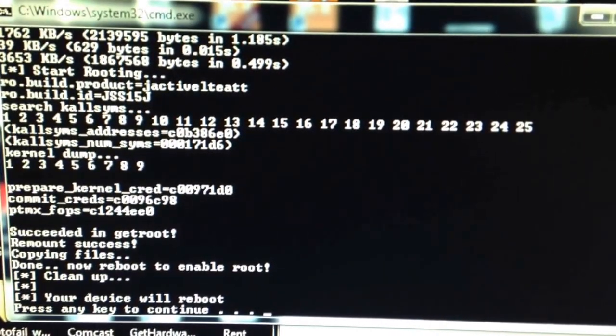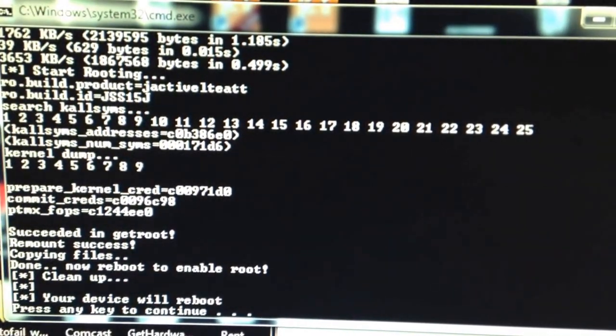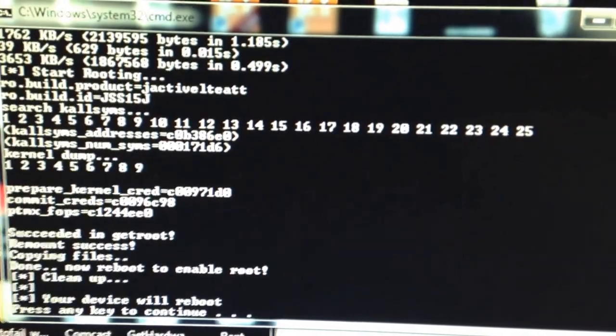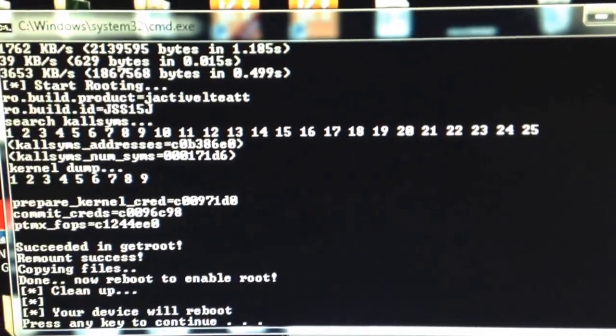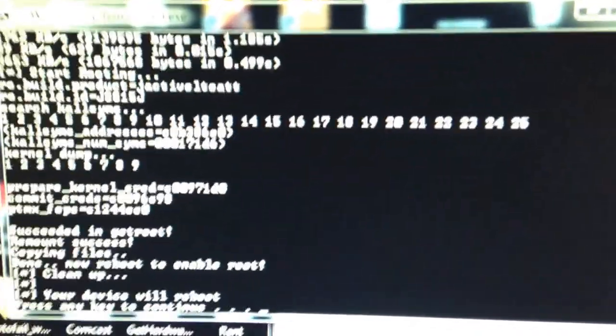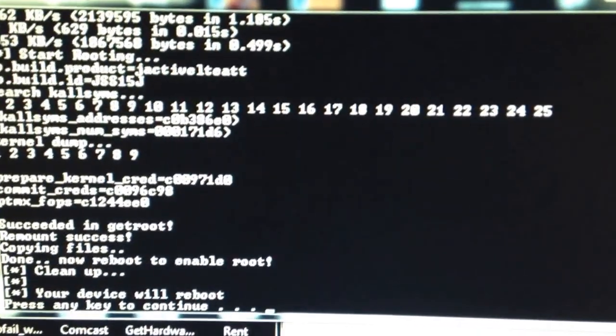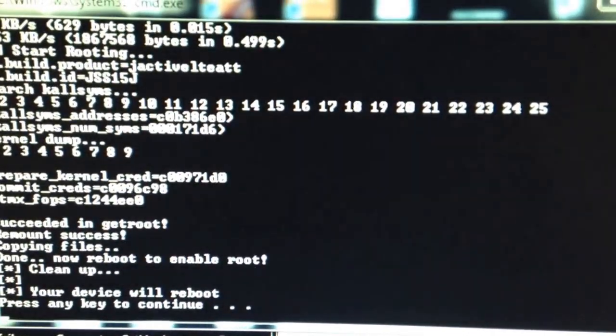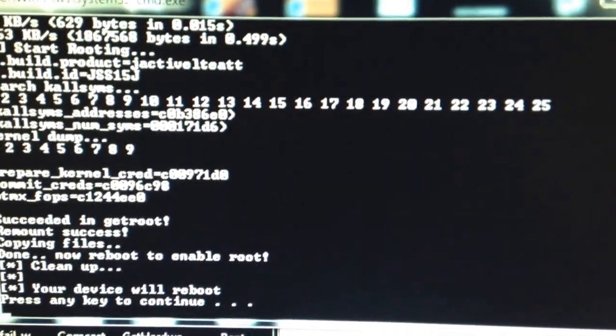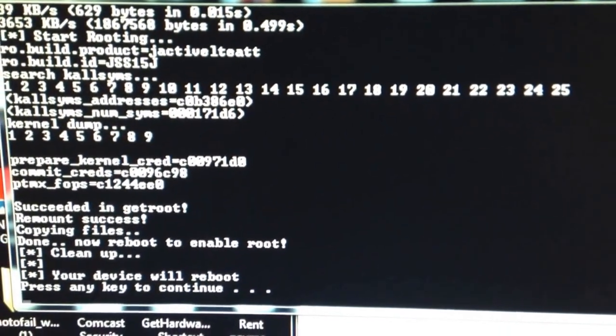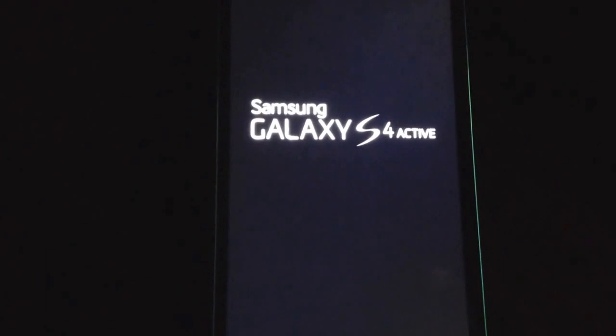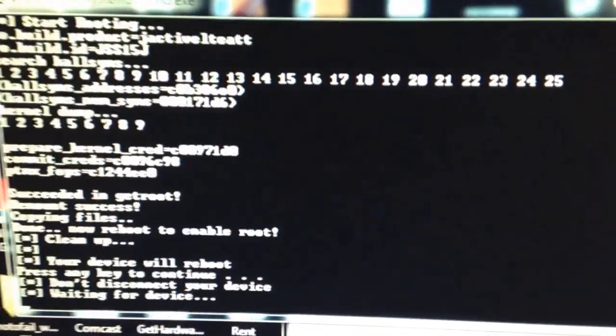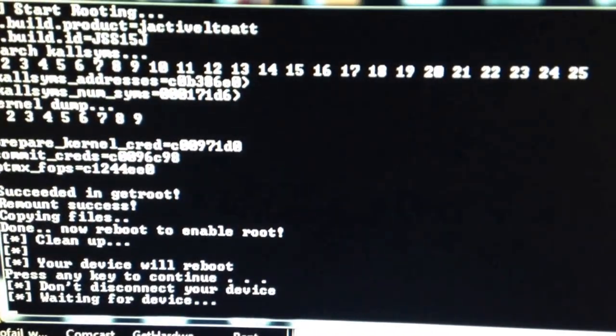It says your device will reboot, press any key to continue. My device did not reboot, but we're gonna press any key to continue to see what happens. I pressed any key, the phone is rebooting now. Now it's waiting for device.